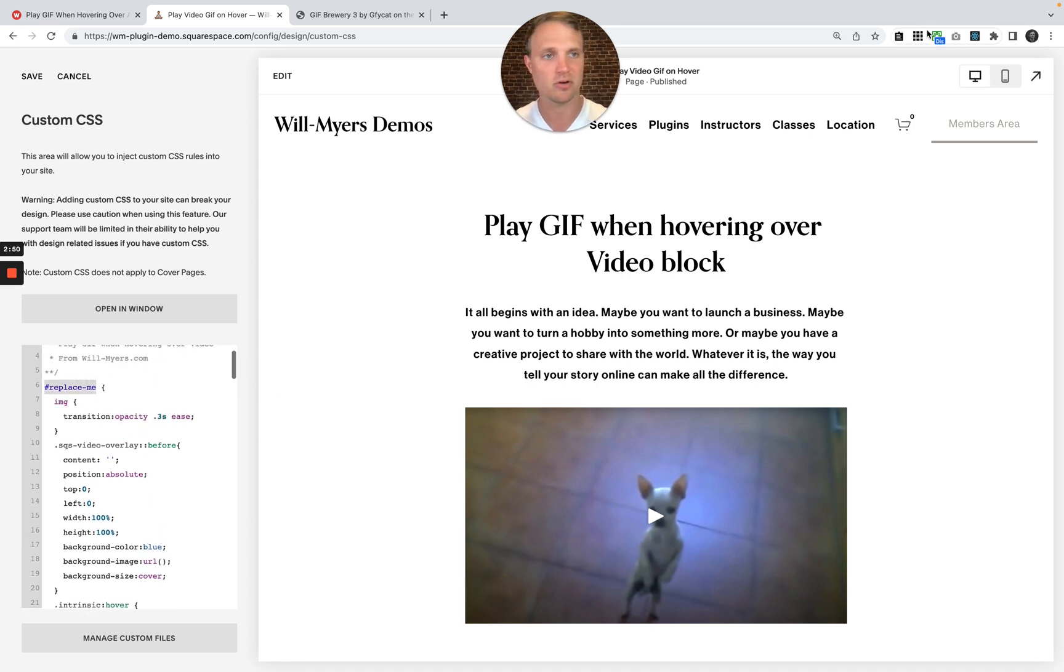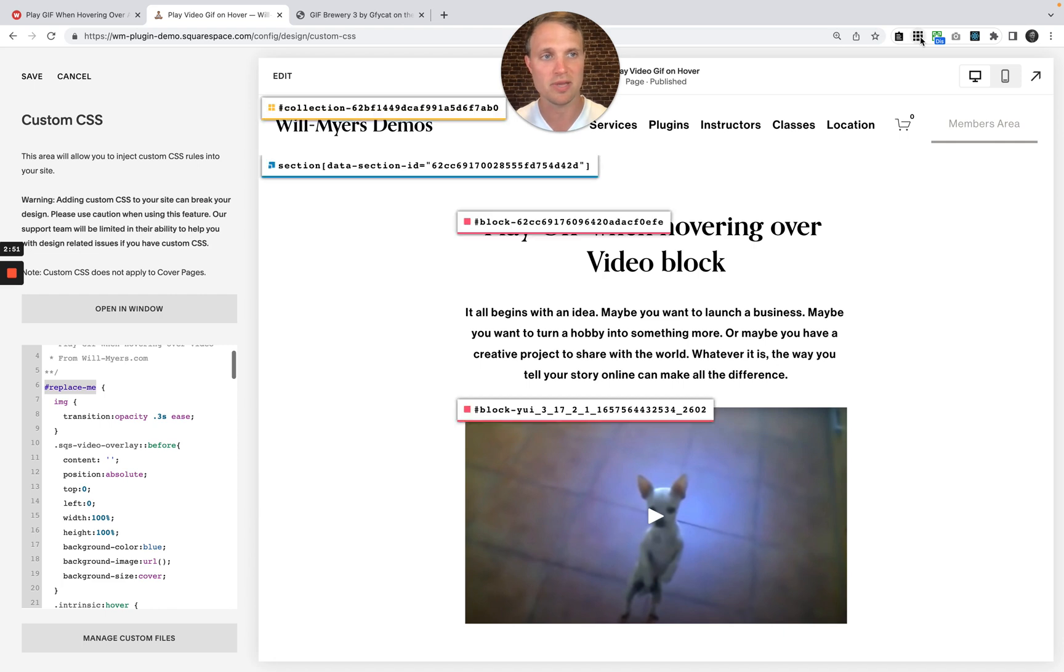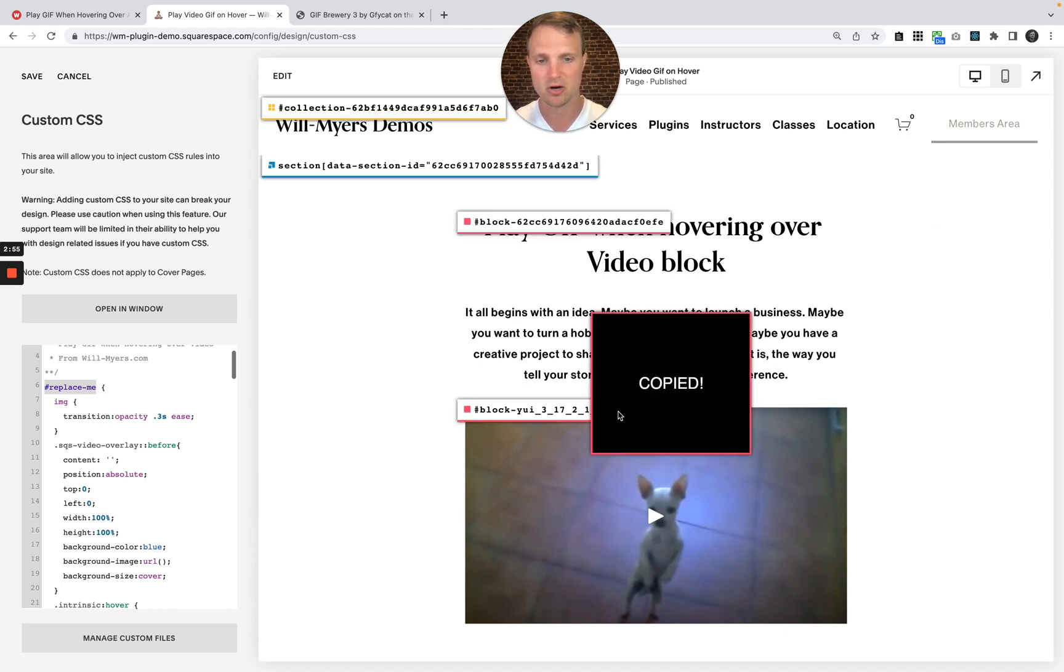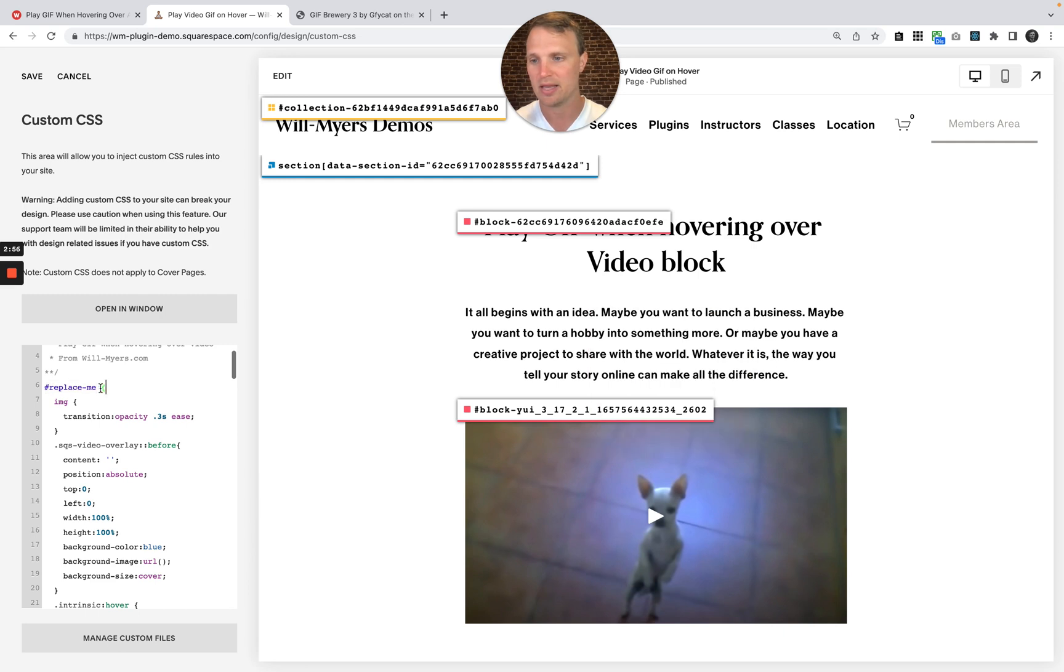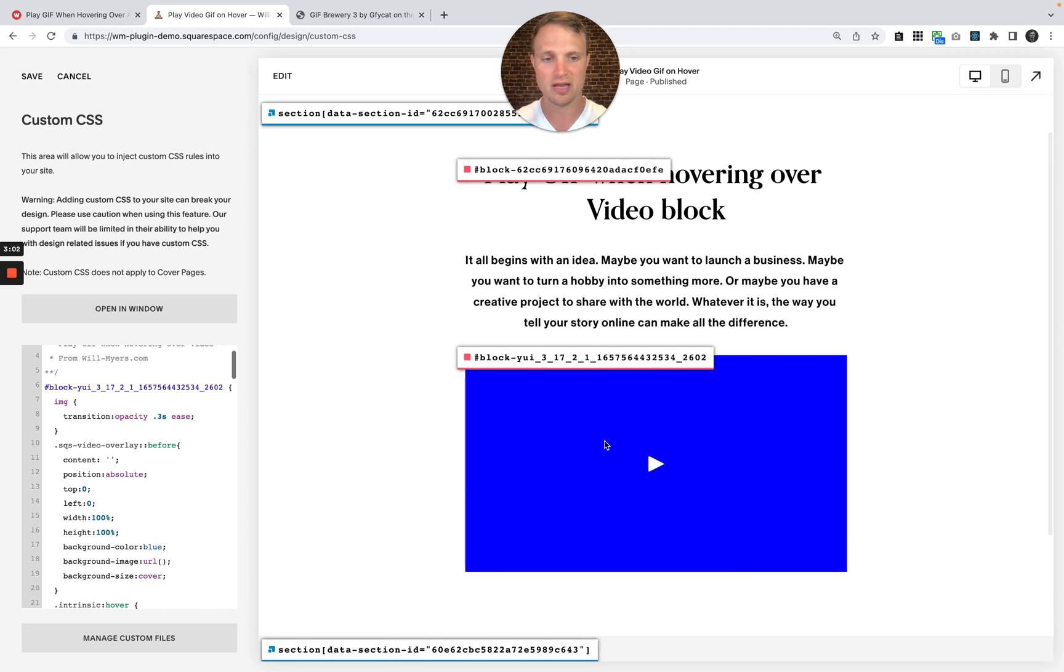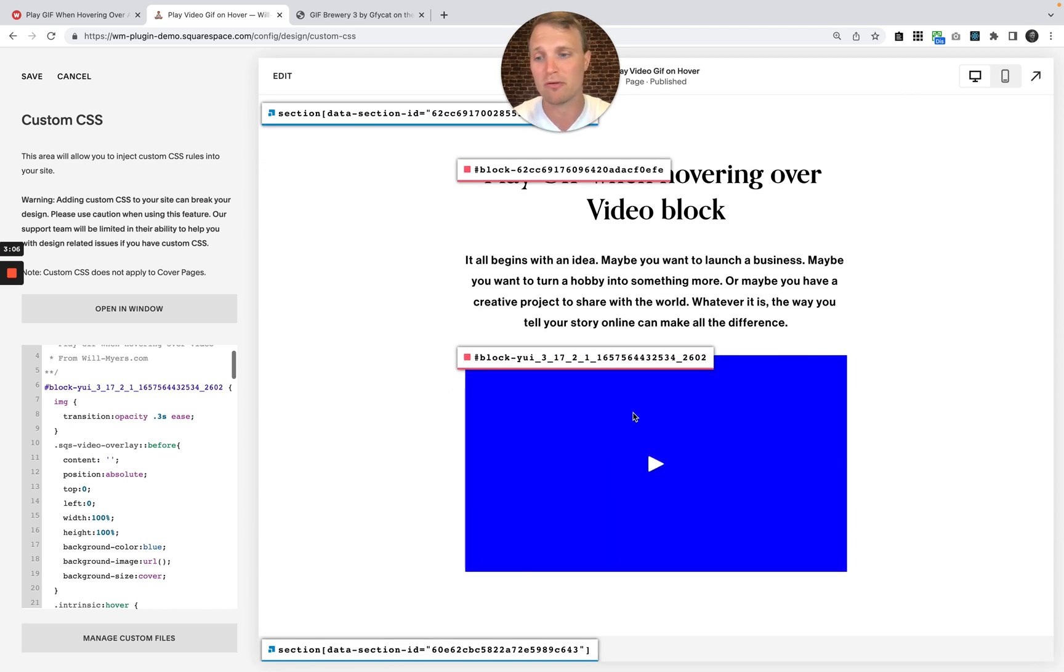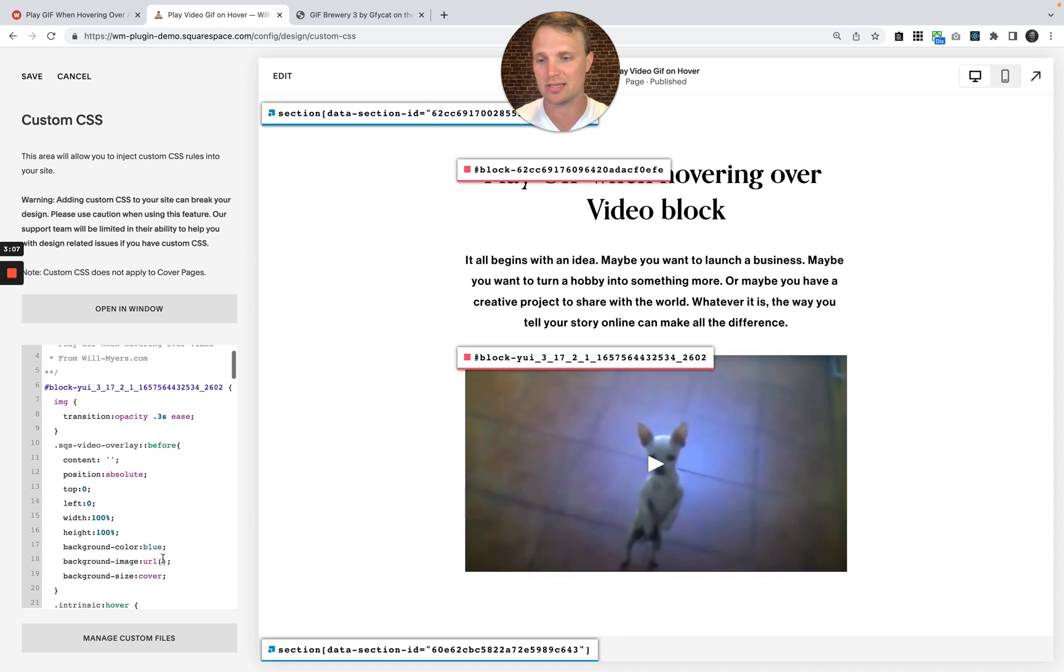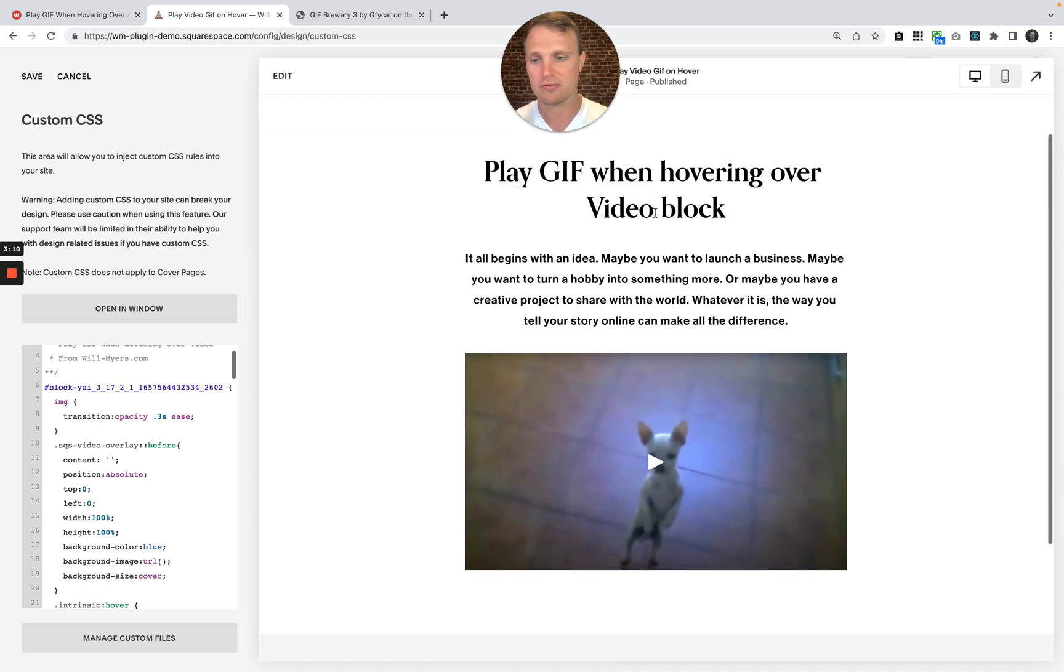I'm going to use our little tool up here by Heather Tovey that allows us to target this block right here. I'm going to target that and replace my hashtag replace me ID right there. So now as I hover over it, it should be maybe blue, maybe the dancing chihuahua for you if you didn't delete the background image URL. So let's turn that off.